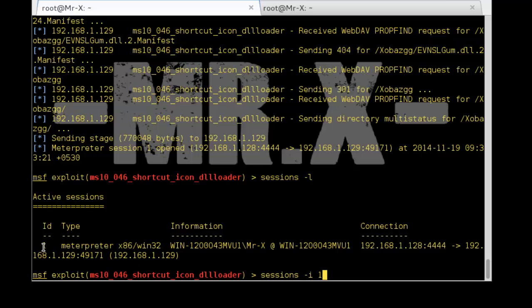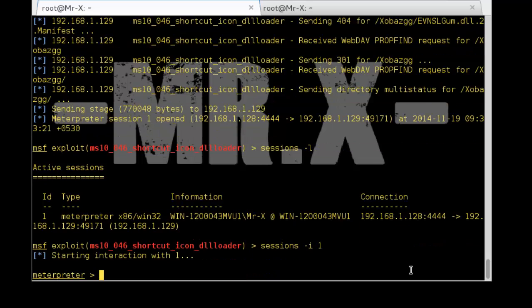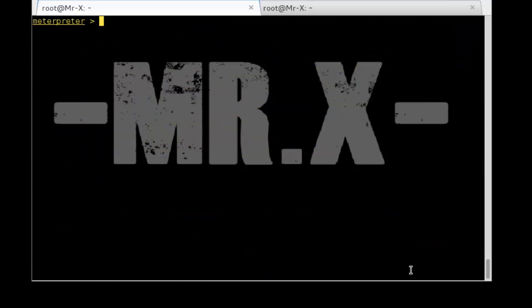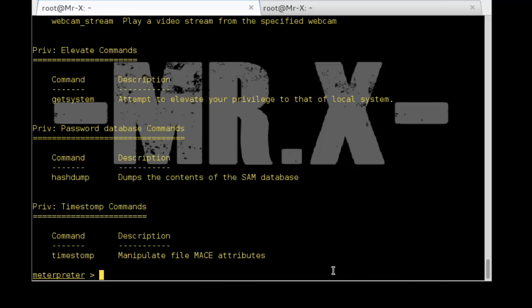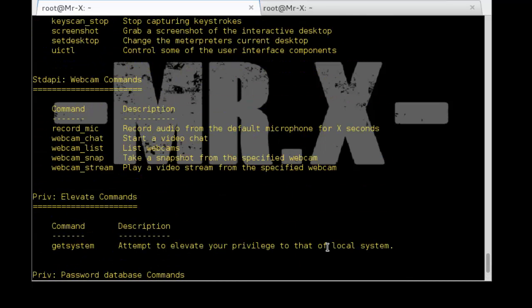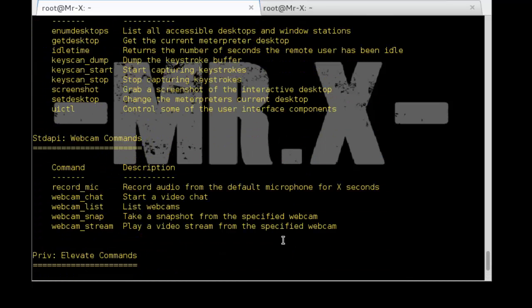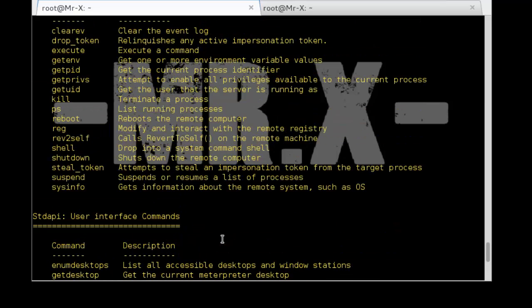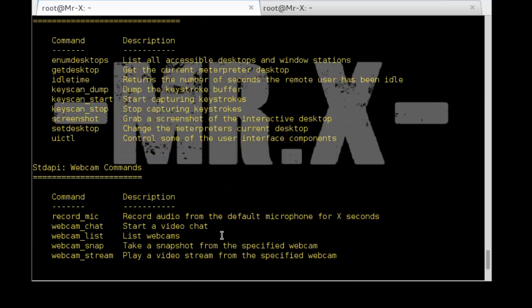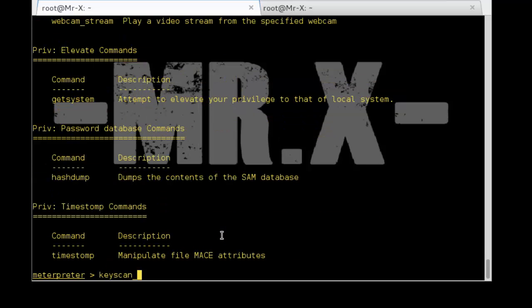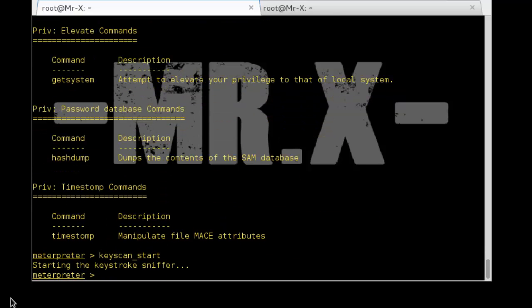Type the 'sessions -l' command and you can see one Meterpreter session. You can get this session using 'sessions -i' followed by the session ID. We get a Meterpreter session. Now type the Help command and you can see the different commands available.